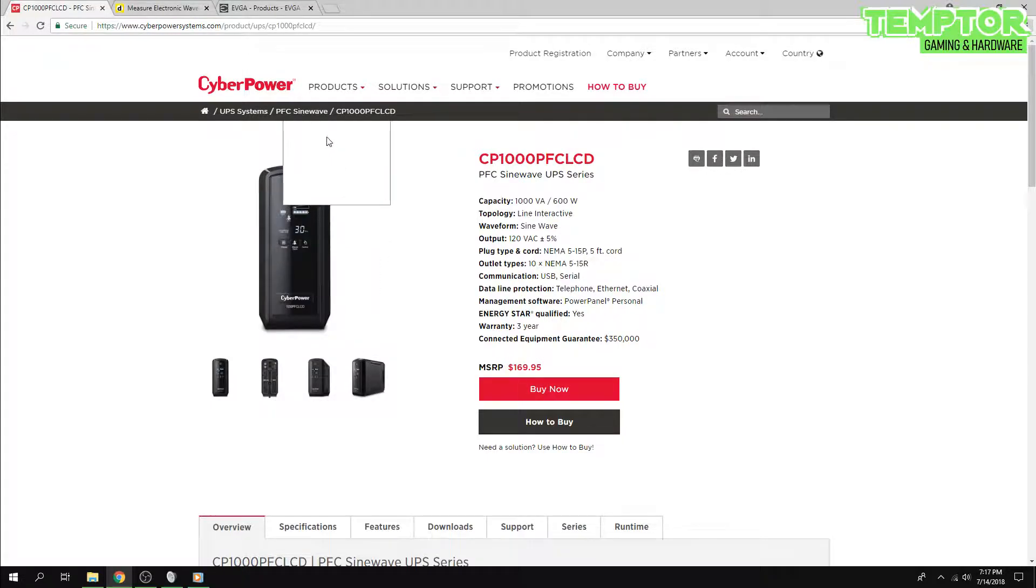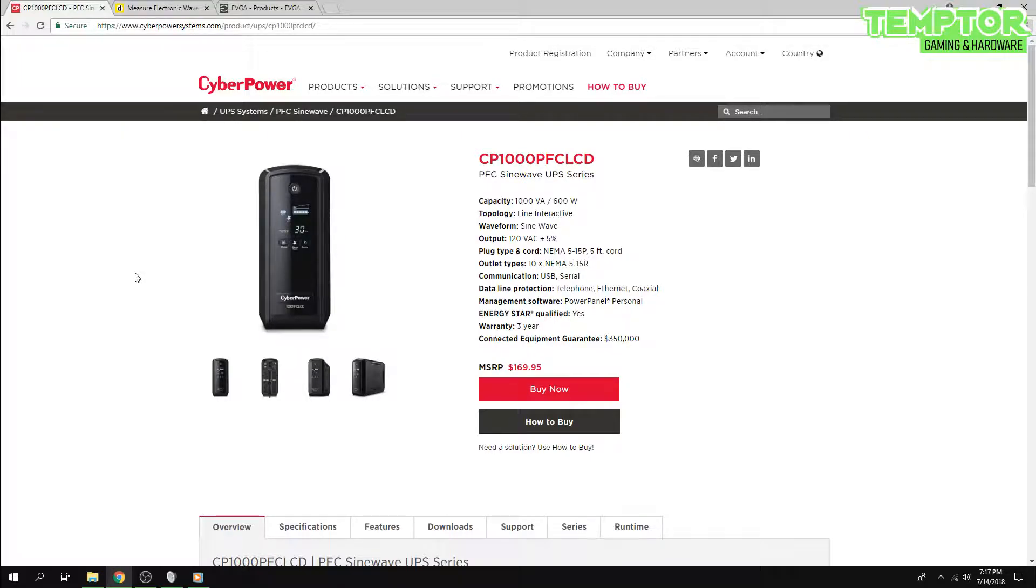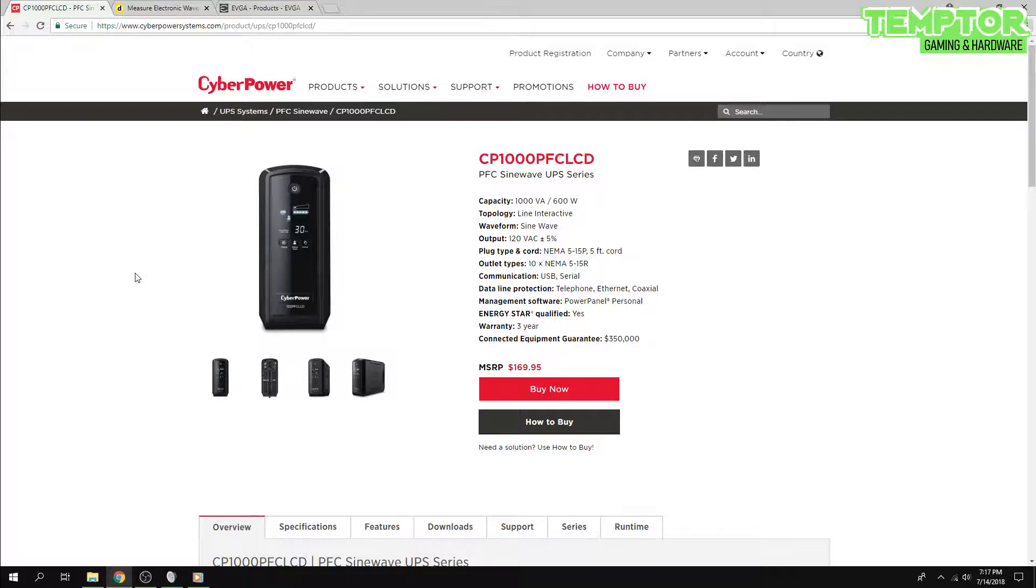And this thing is, as far as I'm concerned, probably the only uninterrupted power supply you should get if you have a high-end gaming machine that's not using anything over a 700, 750-watt power supply.